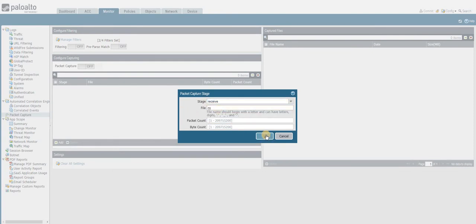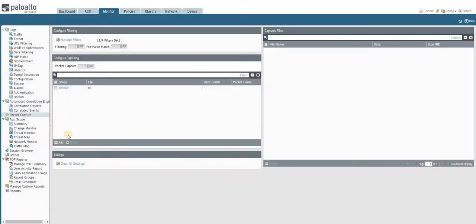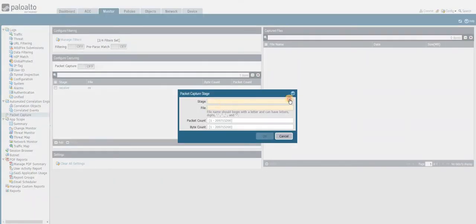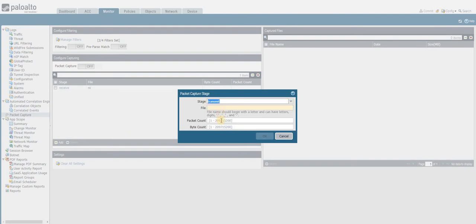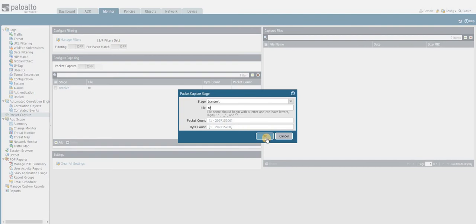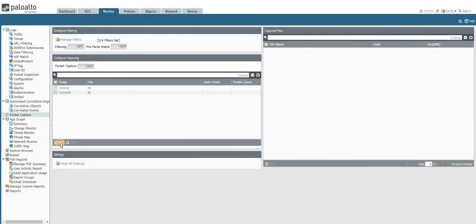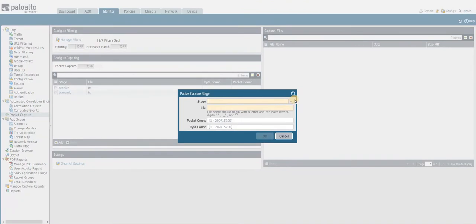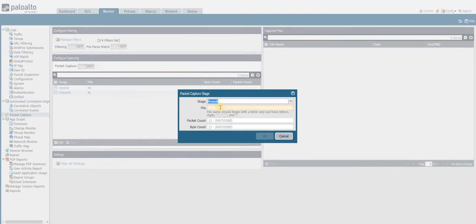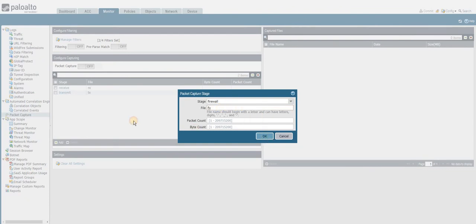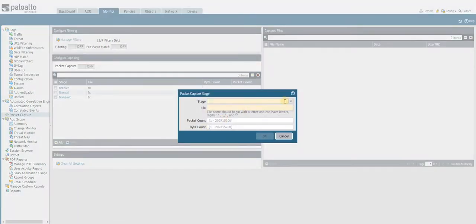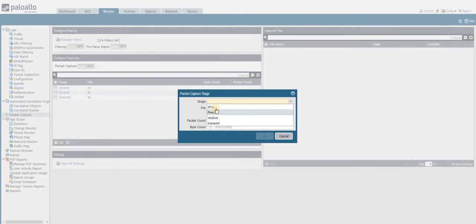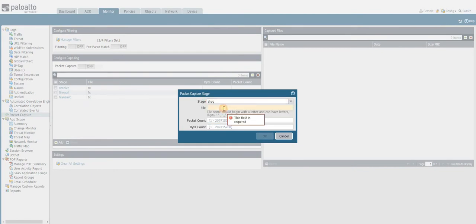I also want to see that, and then I have to see the transmit packet also, naming it as TX. And then I want to see firewall processing traffic also, FX. Lastly, I also want to see at what stage it is happening for drop packet also.